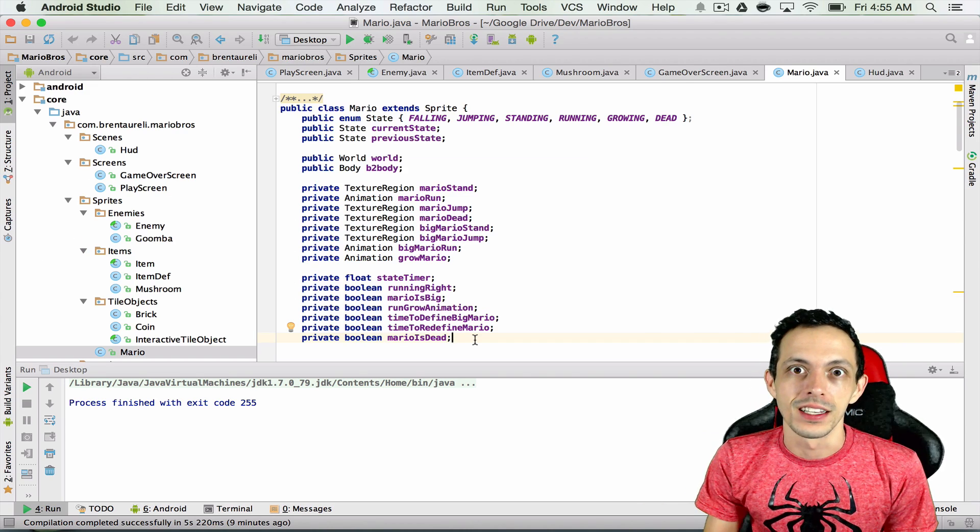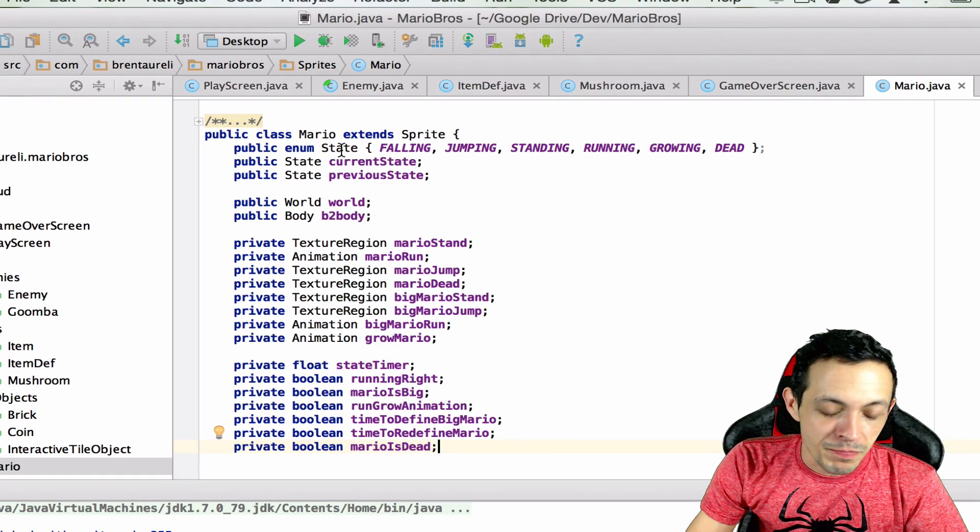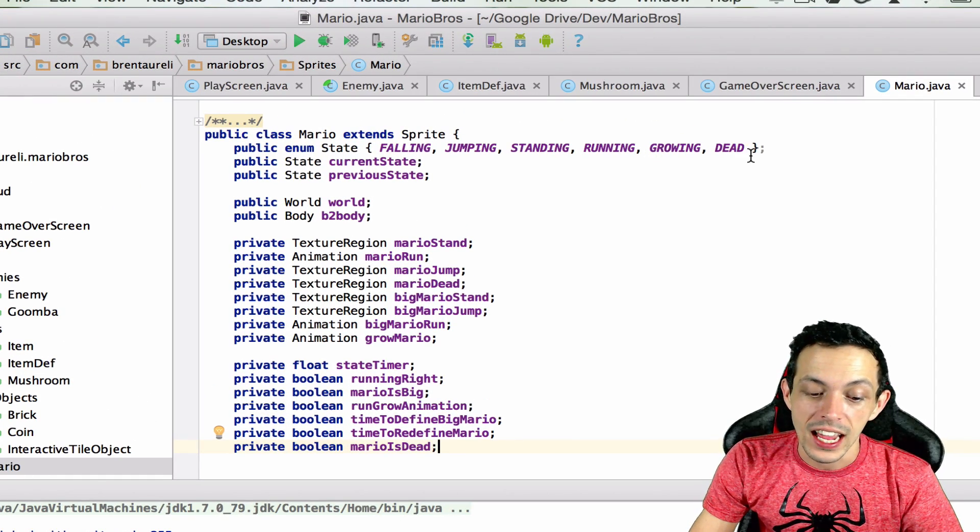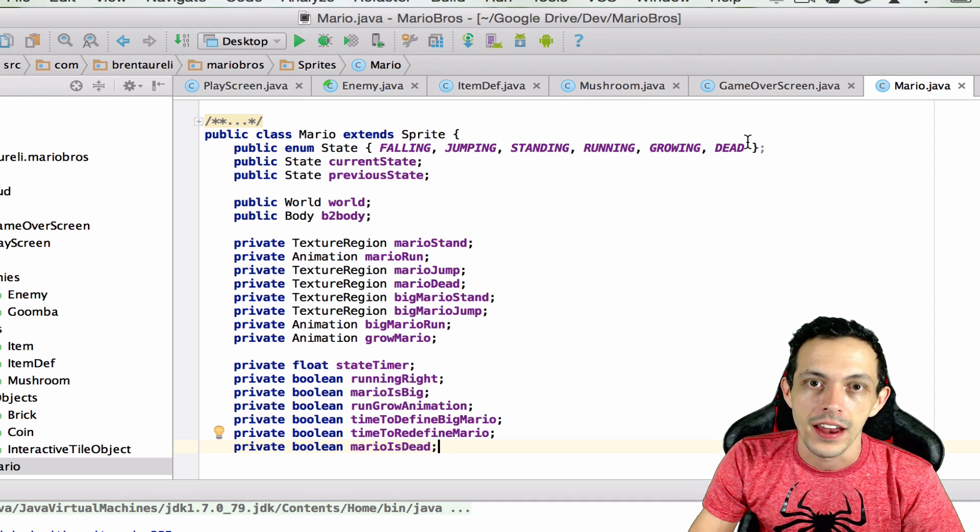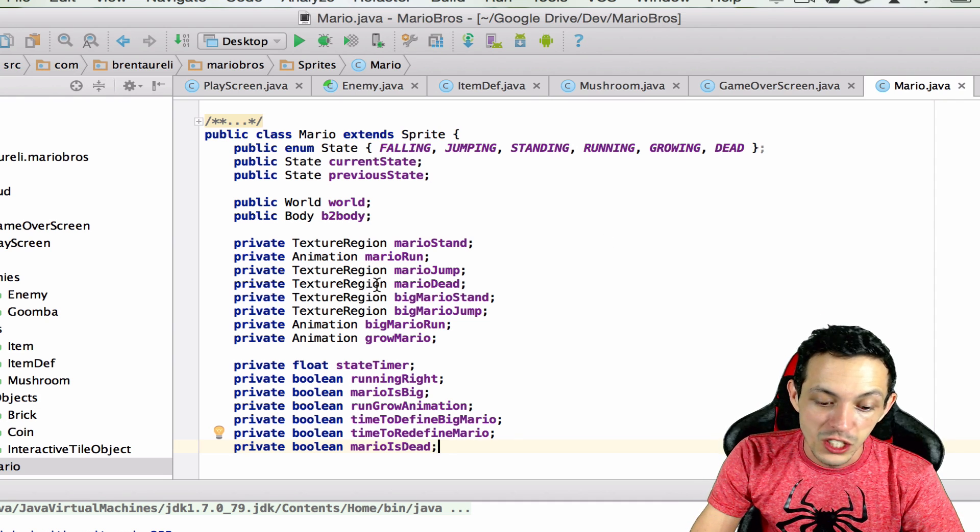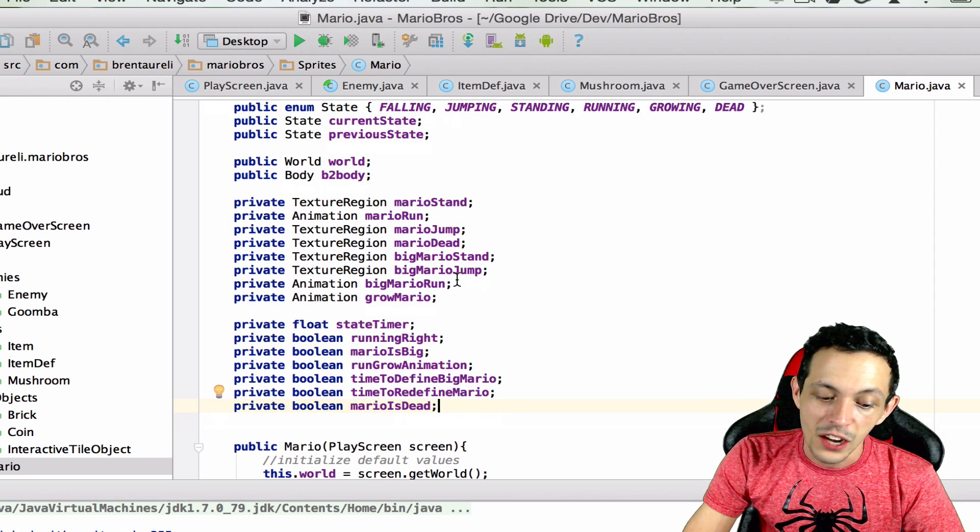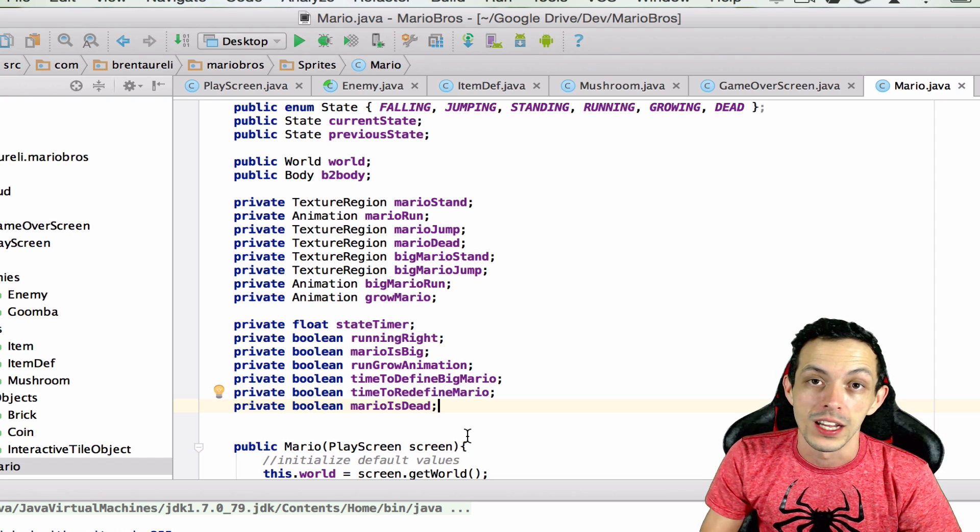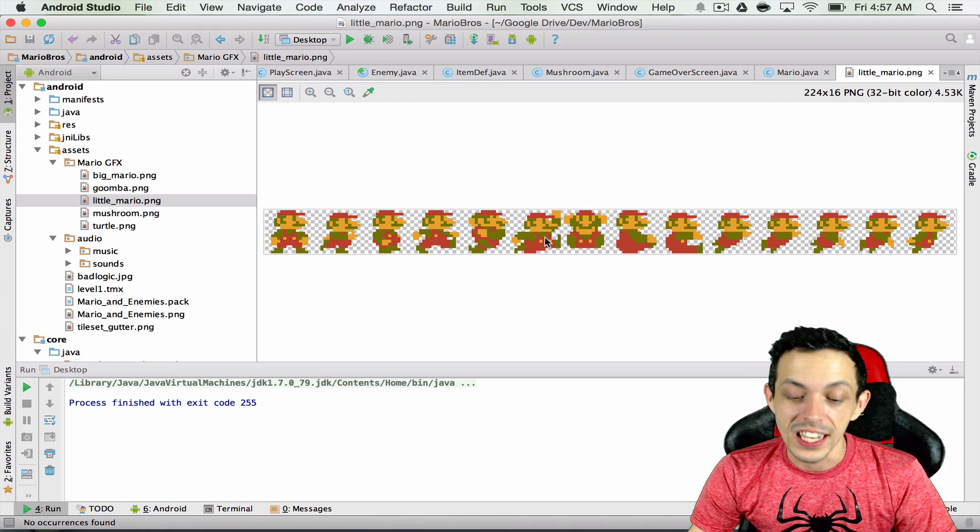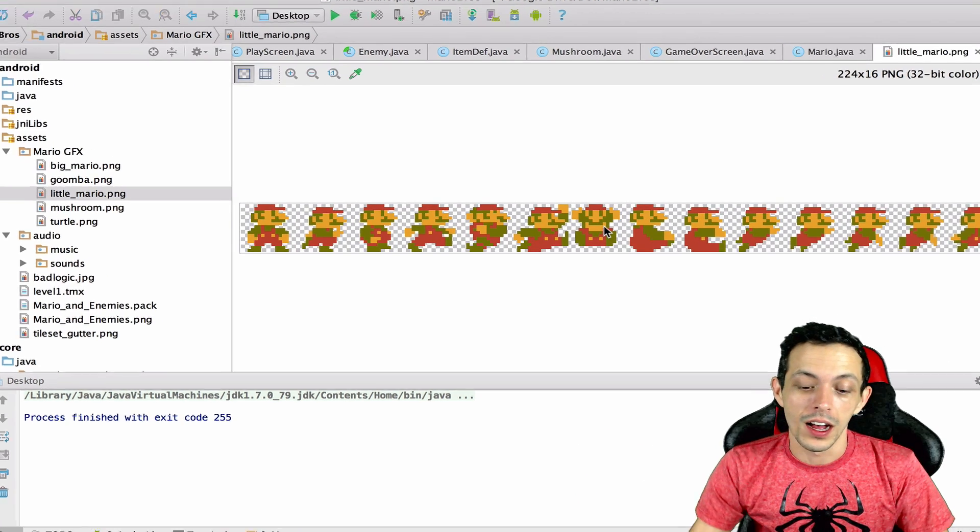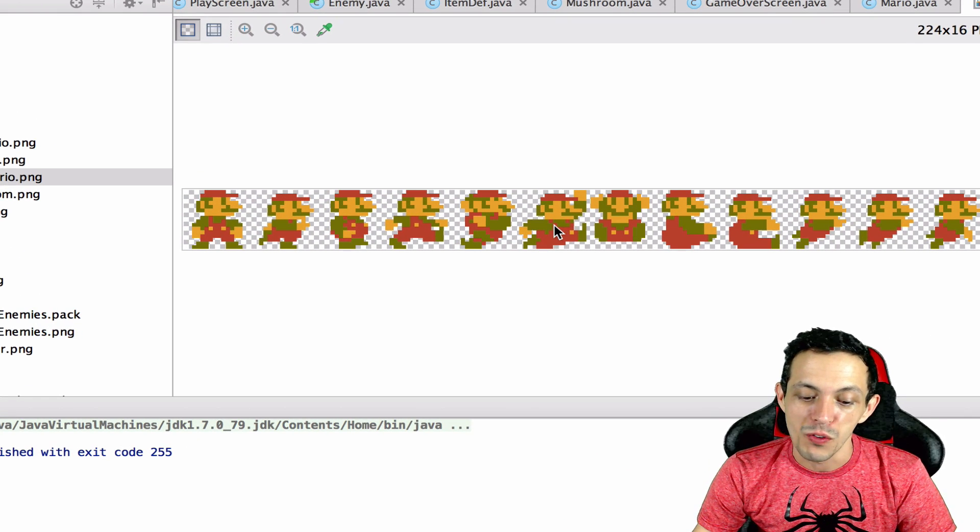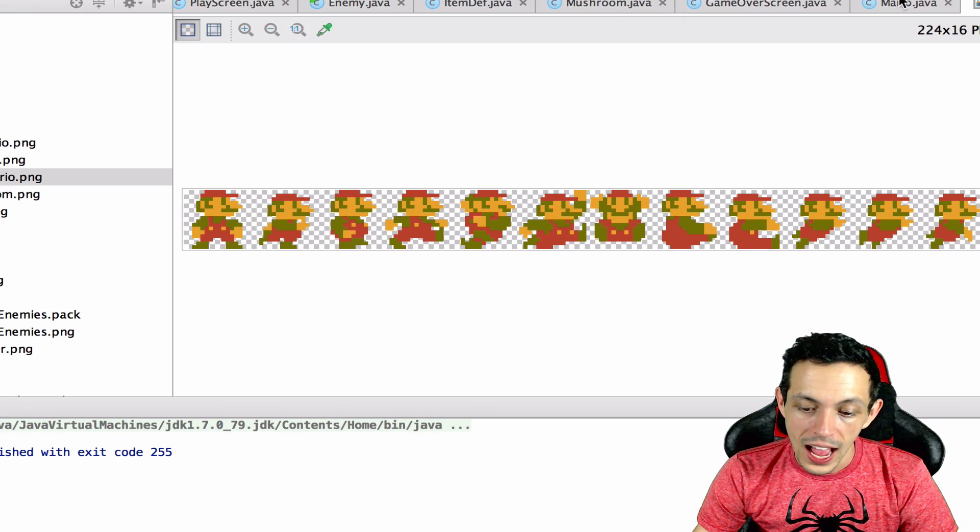So with all that said let's go ahead and get started with all the content from my deleted video. So anyway, I started in the Mario class and I created a new state called the state of the dead, and then I also created a new texture region called Mario dead and I created a new boolean value Mario is dead.